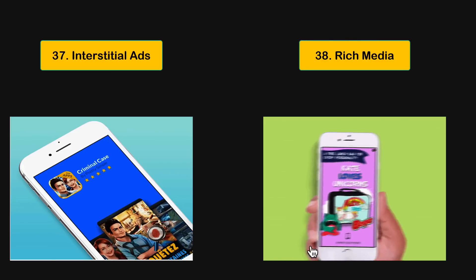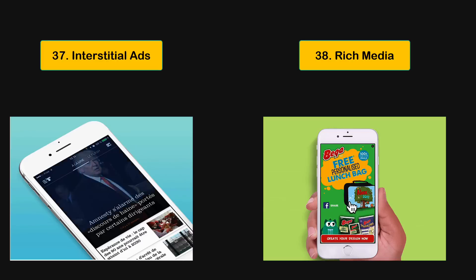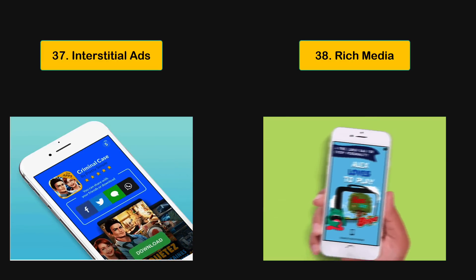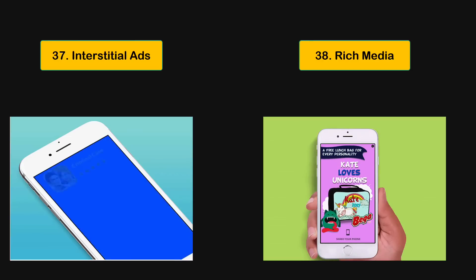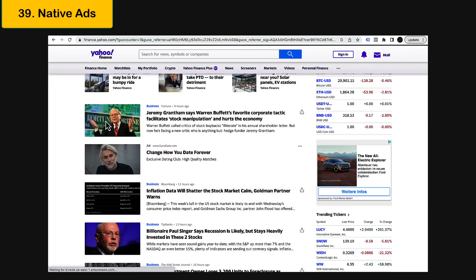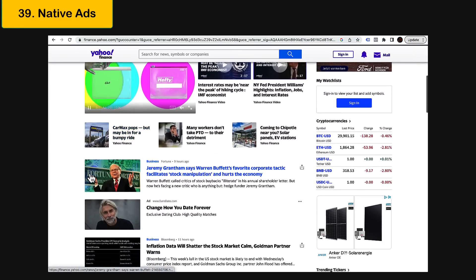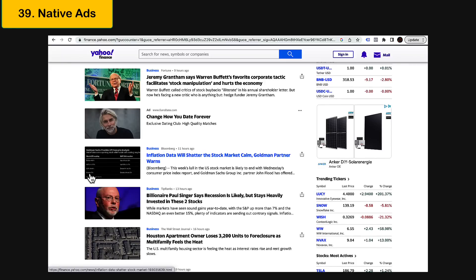Another high-impact ad format is called rich media. By definition, a rich media ad is one the user can interact with — for example, hovering your mouse over the ad causes it to expand, or you might see an animation you can pause. One more format with generally good engagement rates is the native ad format — a native ad is developed to appear like the website's native content, rather than looking flashy like a typical ad.